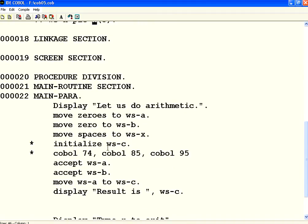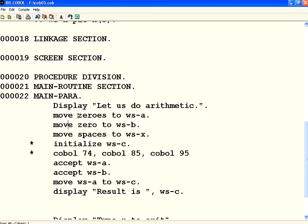If I want to initialize them, one way is compute WSA equal to 0, but you can use the keyword MOVE. Move means it will set the value of the variable. I say move zeros to WSA or move zero to WSB. You can use plural or singular or the number. I can say move spaces or space to WSX. You need to be careful while moving zeros and spaces.